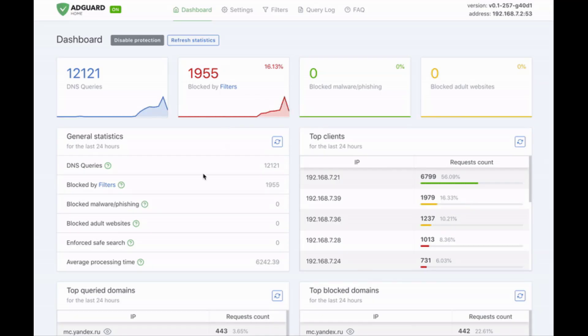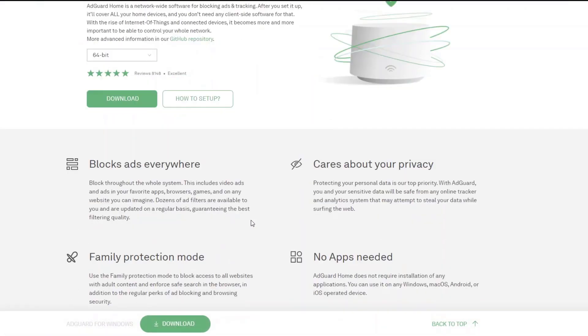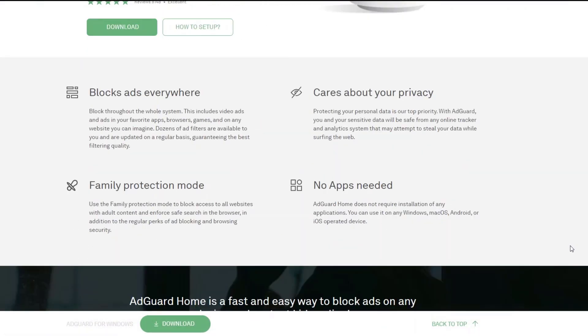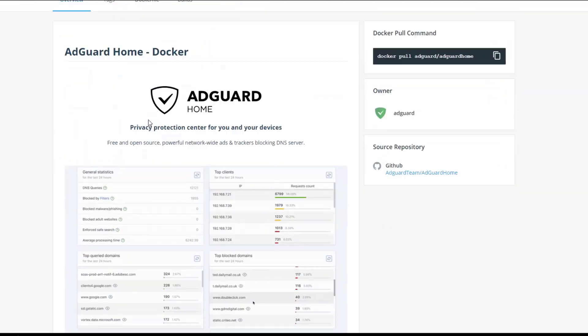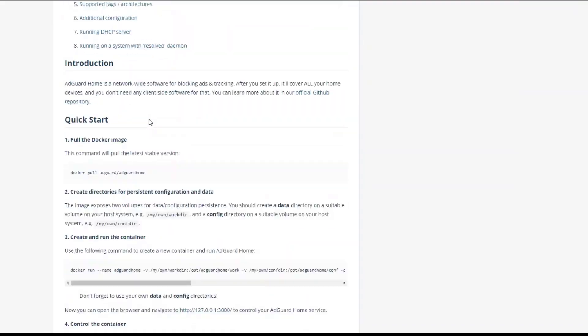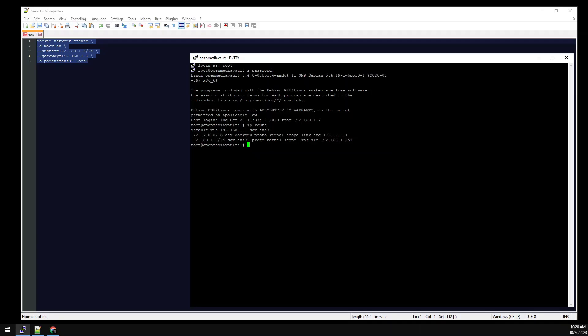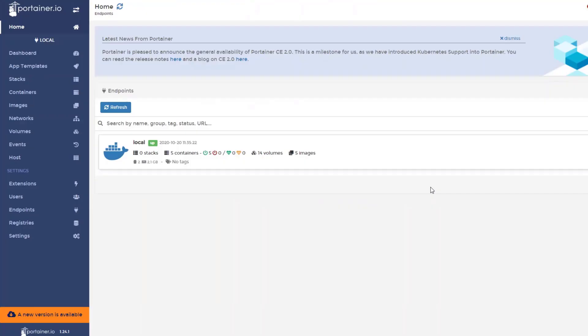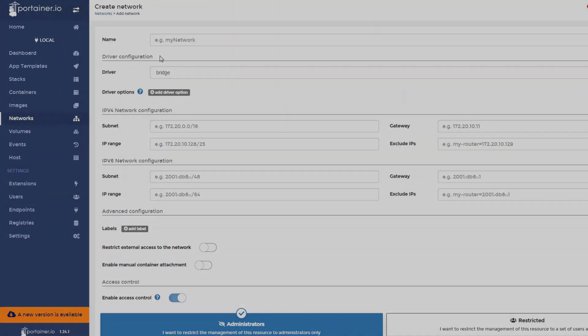I wasn't aware of AdGuard Home until I made this video, but I'll be going over installing the Docker container into our OpenMediaVault environment. I'll cover using the command line interface as well as Portainer's web GUI. Any configurations or links mentioned in this video can be found in the description below. So let's get to it.